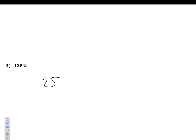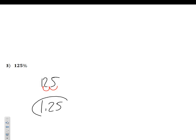Example number 3: 125%. Take 125%, drop the percent sign, and move the decimal two places to the left. I don't need to add any zeros because there is a whole number in front. So I can just write 1.25 — no leading zeros needed. 1.25 is my decimal.